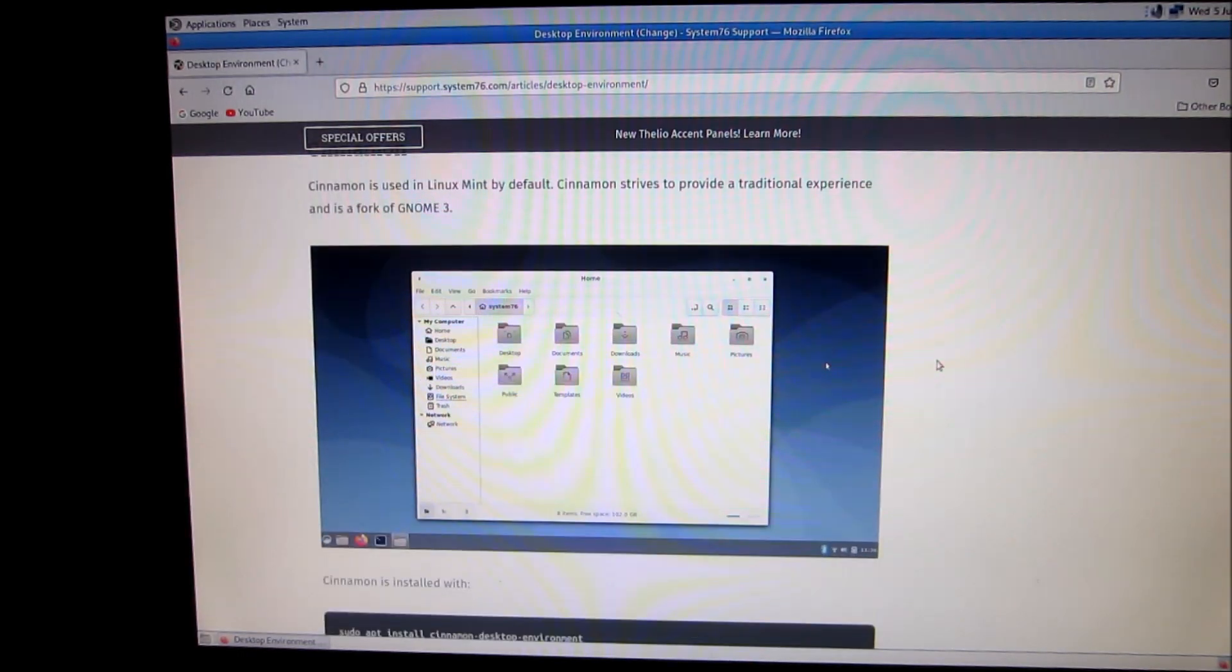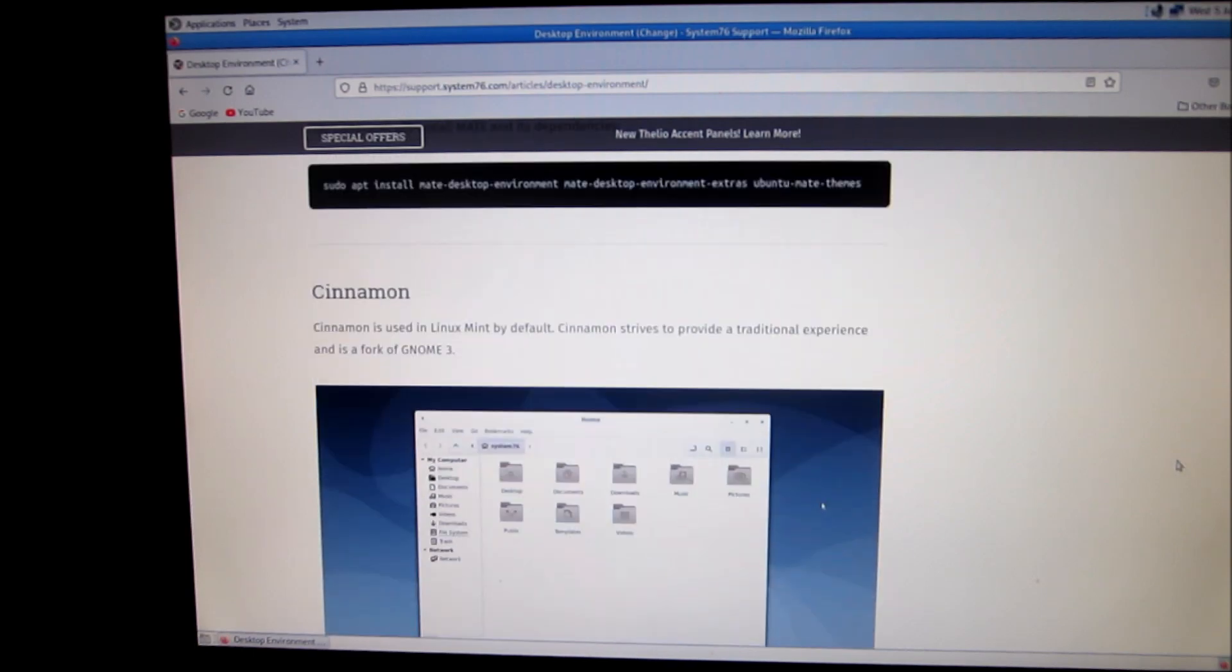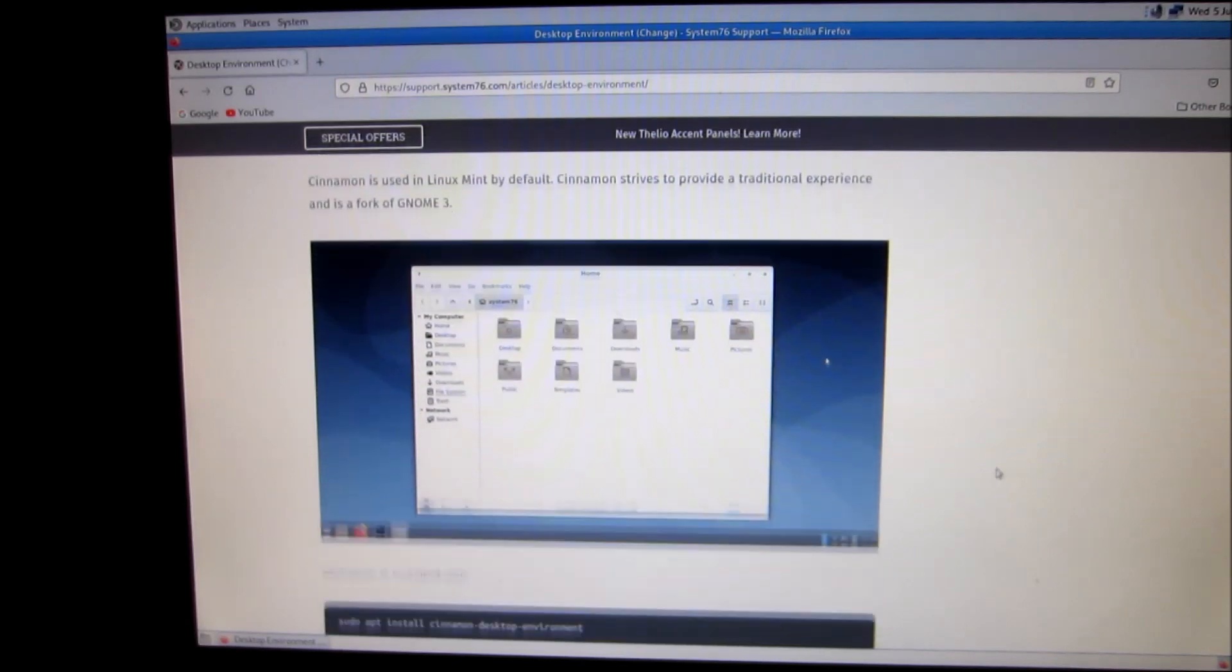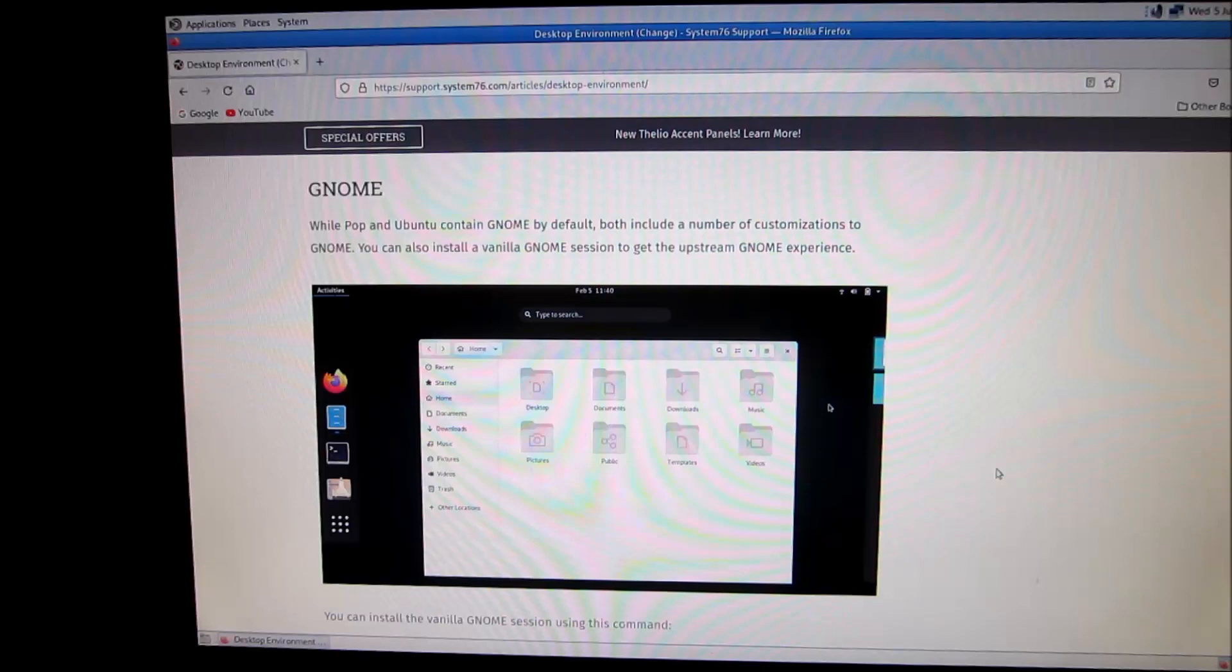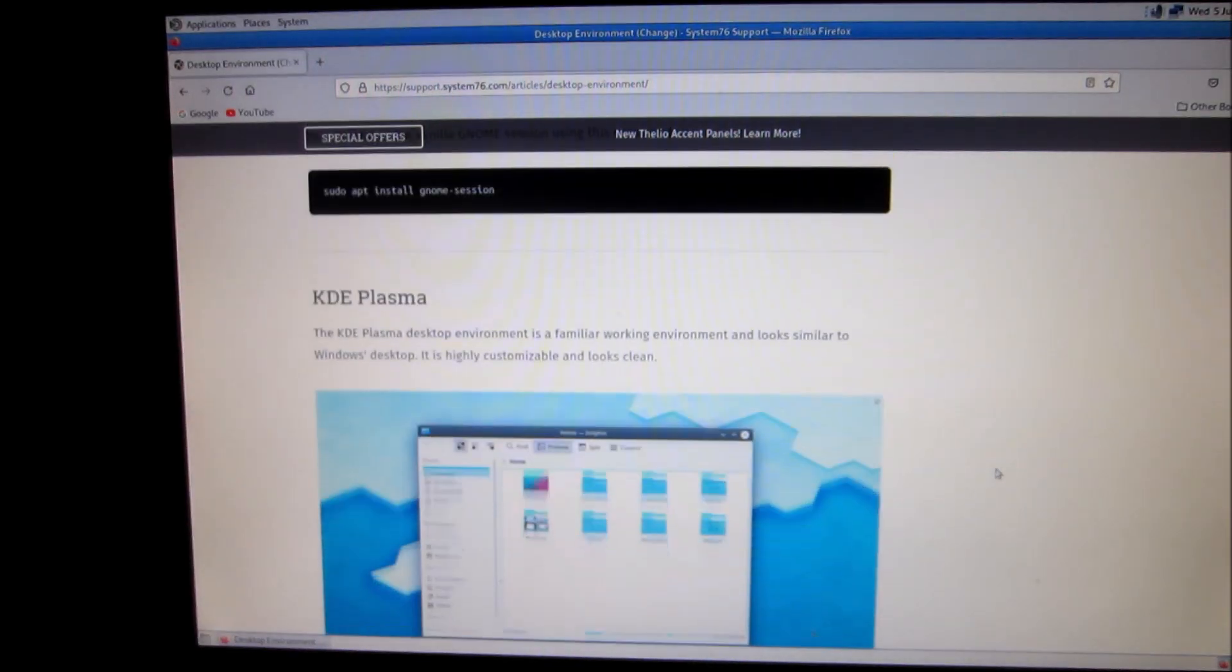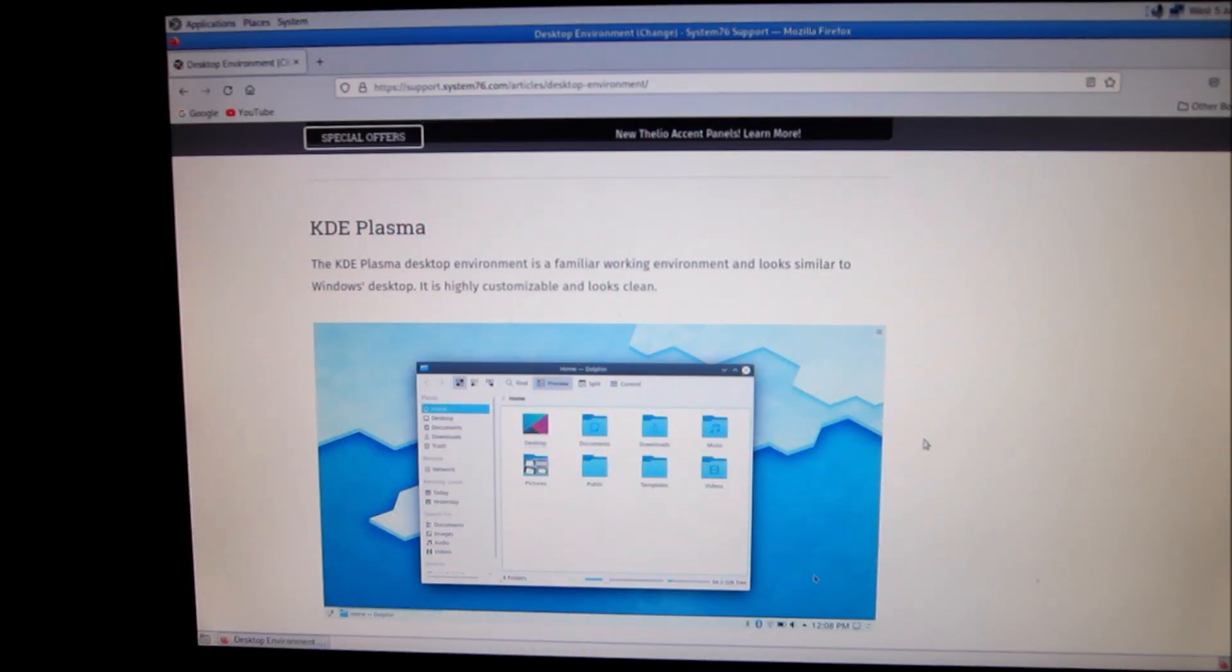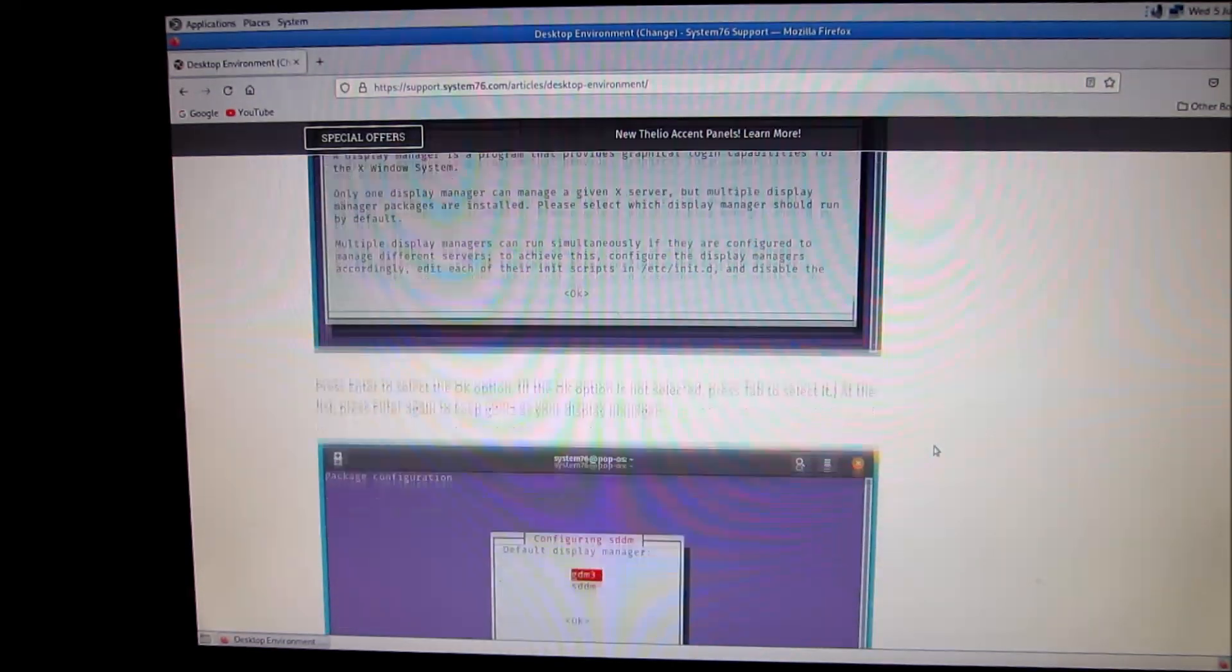There's Cinnamon. Cinnamon is installed with this command. And there's MATE and these you just run in your terminal. There's GNOME, KDE. So they're all a little bit different.